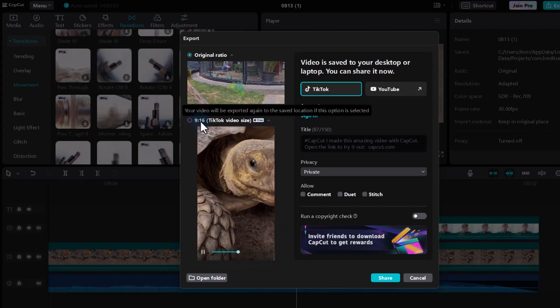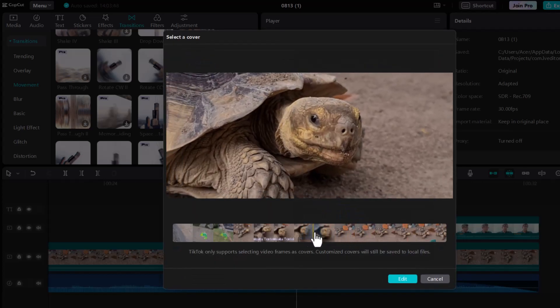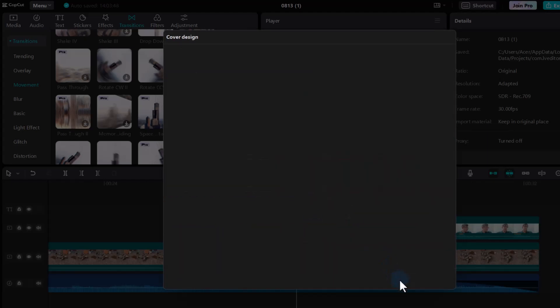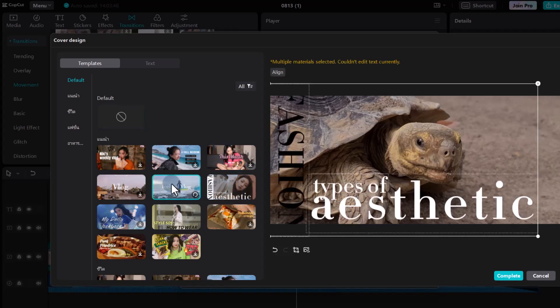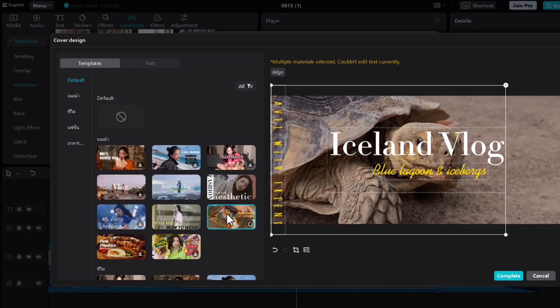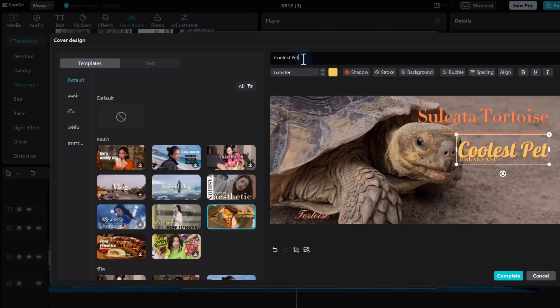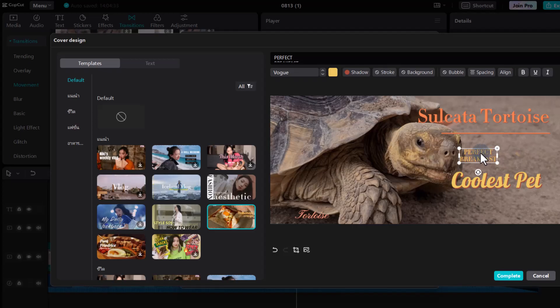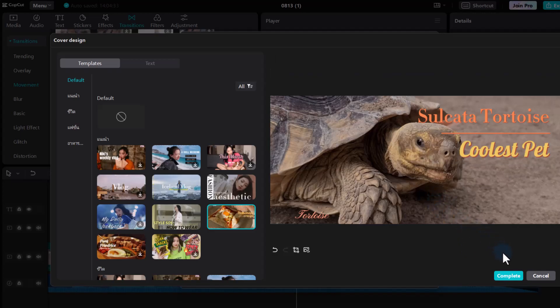Now let's go ahead and create a thumbnail. Select the image you'd like to use, click Edit, and you have all these different styles of text to turn it into a thumbnail. Choose a style, change the text, move items around, and remove anything you don't need. It's a very quick way of creating a thumbnail. Click Complete — and that's how you can use CapCut to start creating your own videos in no time.